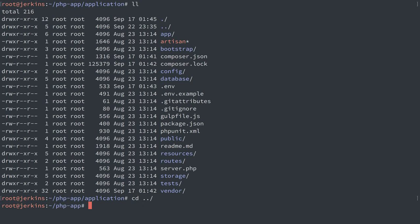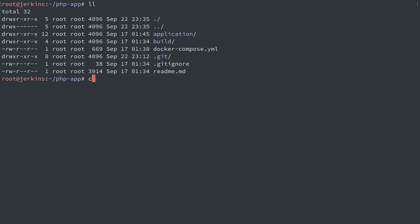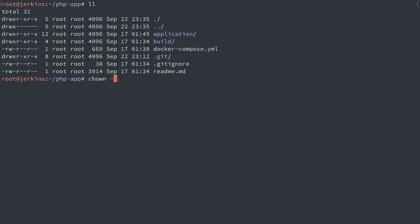We're going to go up directory. Let's chown -R user ID 33. We're going by user ID here. That's a perfectly valid thing to do. And we're going to change the owner of our application here.